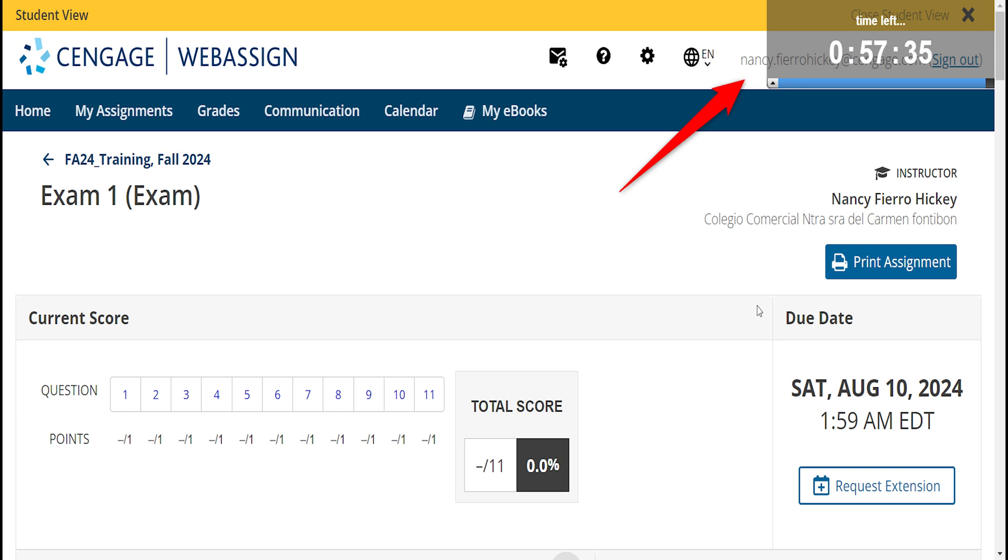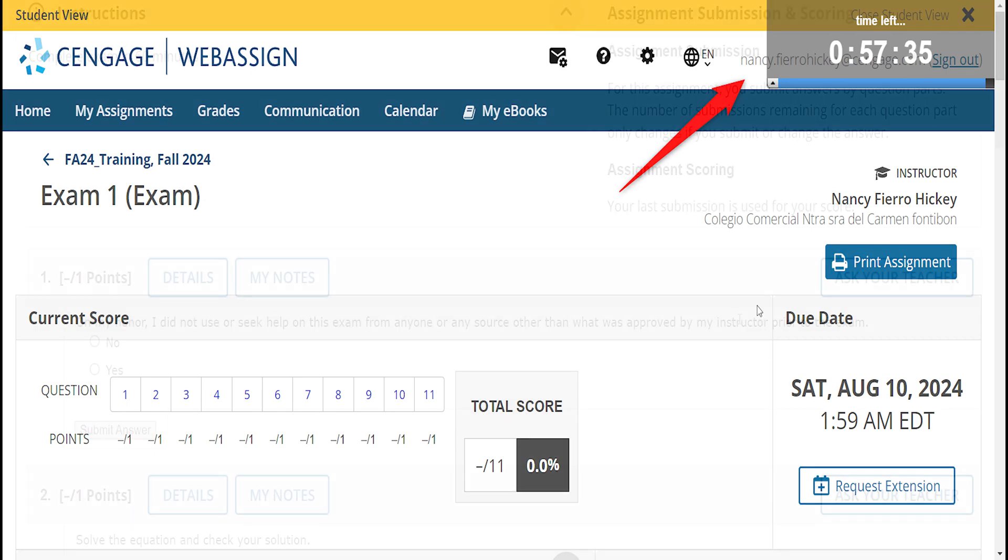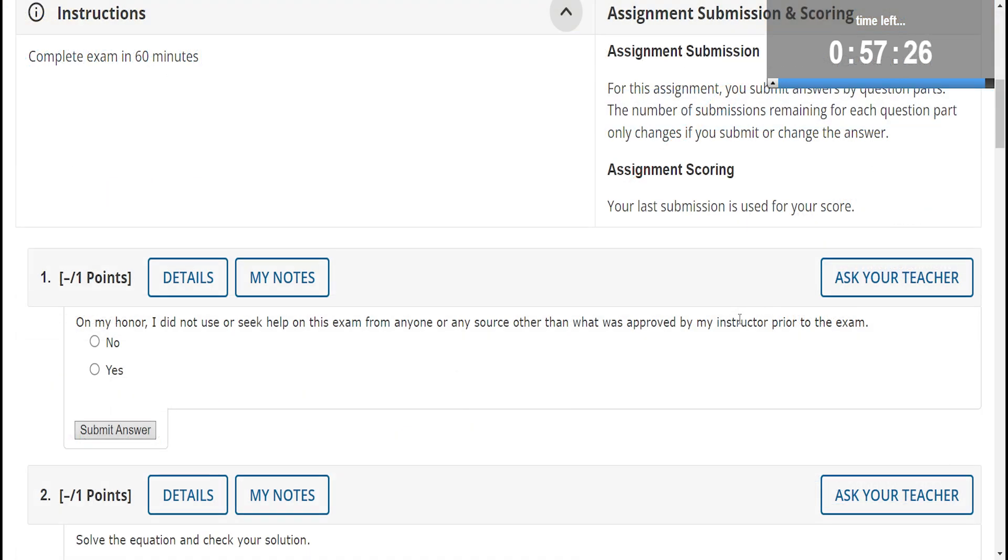Since this is a timed assignment, the student will have a timer in the top right of their assignment. The timer will not stop if they leave the exam. Notice that the question name is not showing at the top of each question because it is hidden from students. The honor code question is at the top.